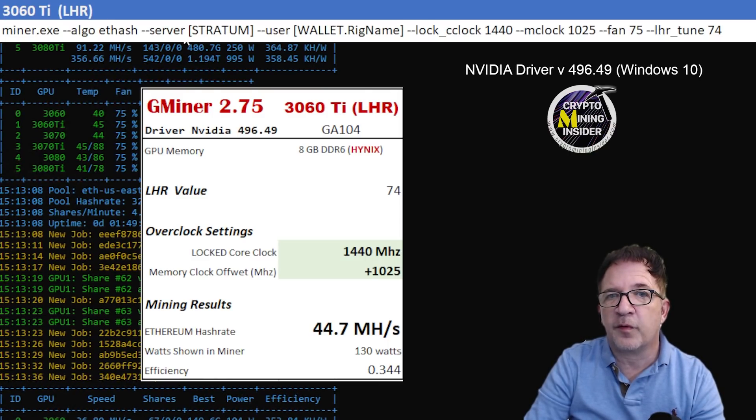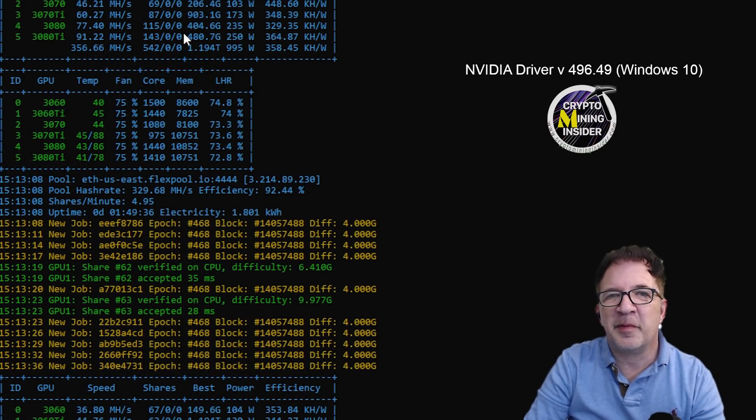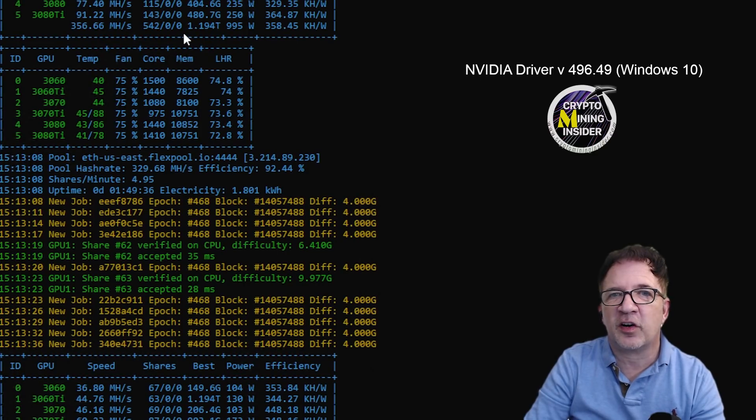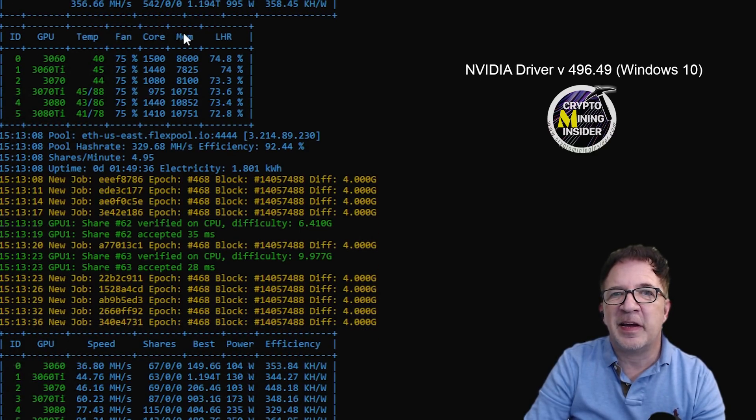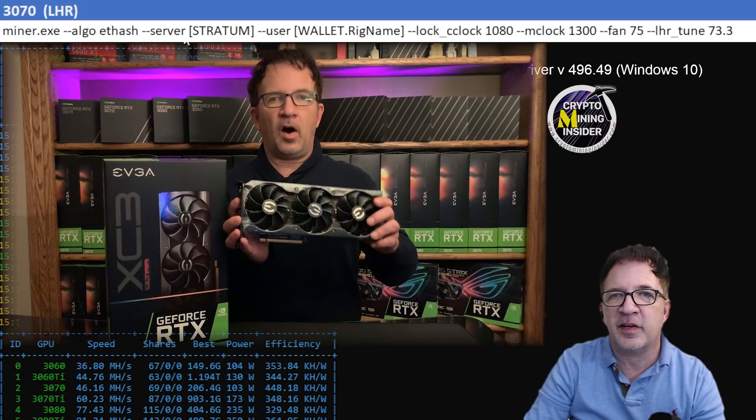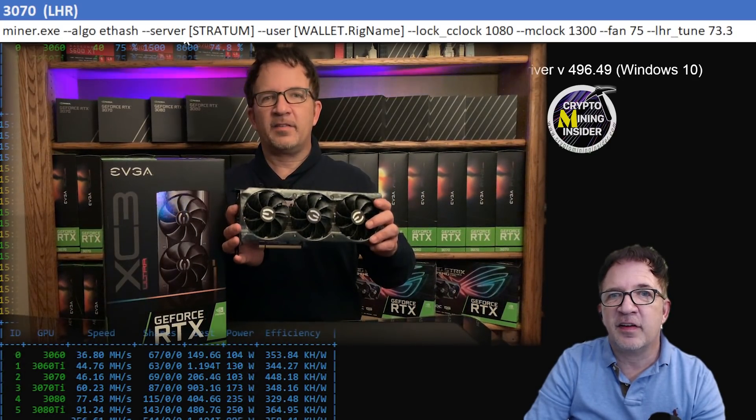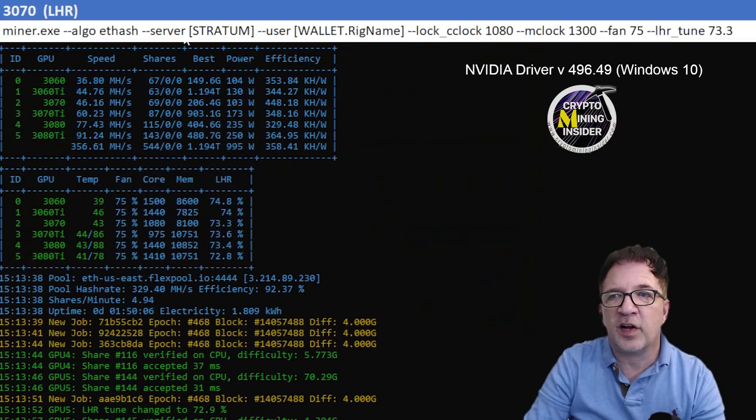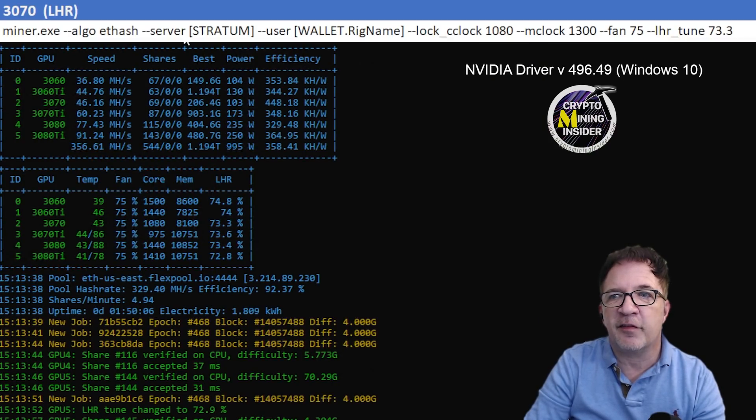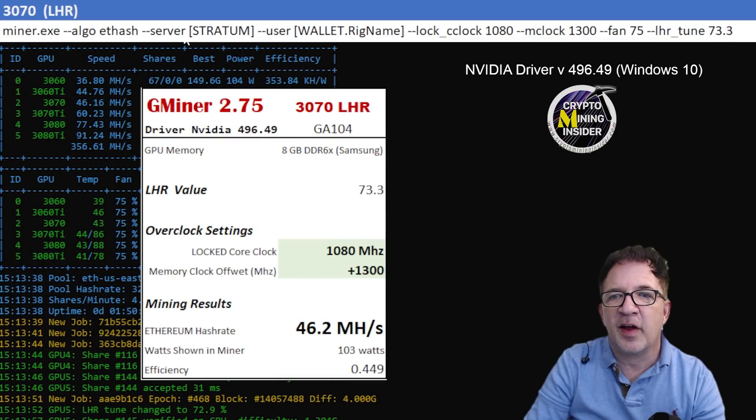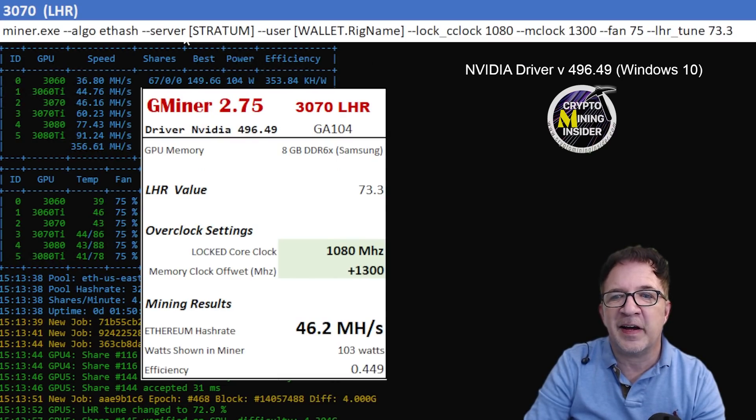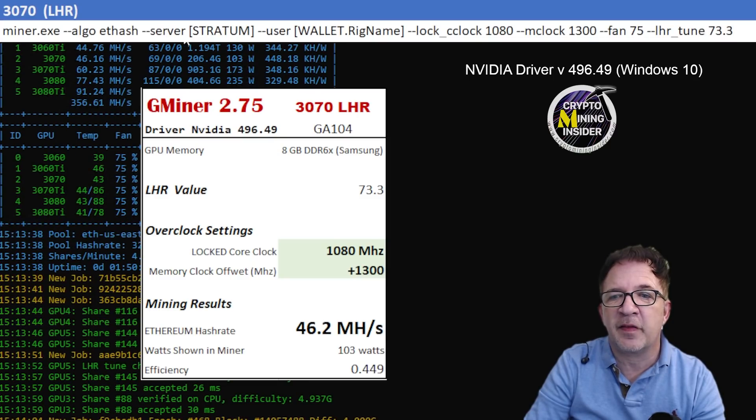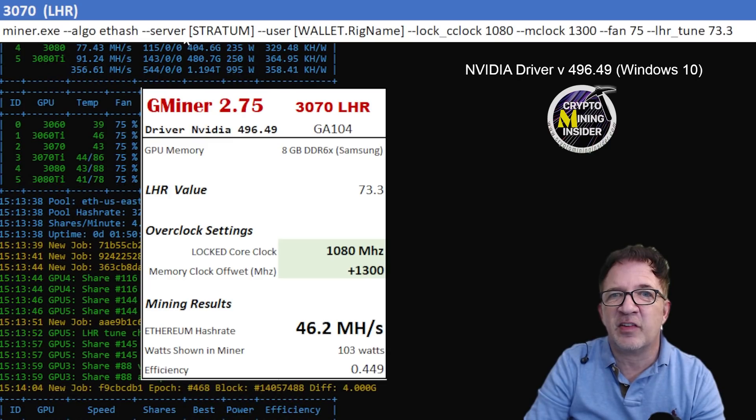My next card I'm going to be testing is one of my favorite LHR cards. This is my EVGA RTX 3070 LHR card, the XC3 model. I was using a locked core clock of 1080 and a memory clock offset of 1300, and that gave me really great results. I was getting 46.2 mega hash. I was only using 103 watts showing in the miner, so I had a 0.449 efficiency, which is fantastic, especially given this is an LHR card.